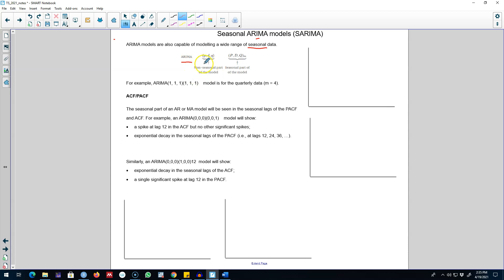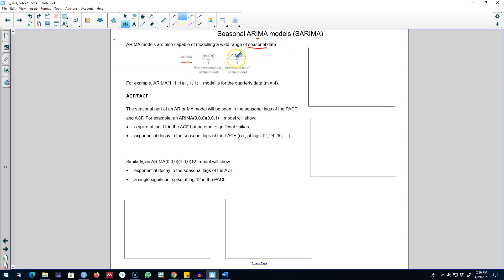In addition to the non-seasonal component, we can also model seasonality in ARIMA models by including a seasonal component. We represent this seasonal part using uppercase P, D, and Q, plus M. Uppercase P represents the number of seasonal AR processes, uppercase Q represents the number of seasonal MA processes, uppercase D represents the number of seasonal differences required to make the series stationary, and M represents the frequency of the dataset.